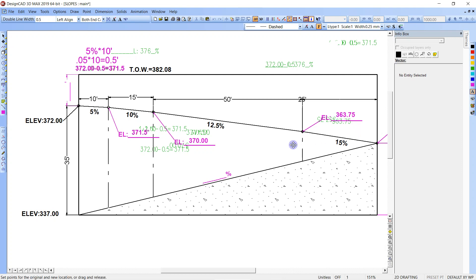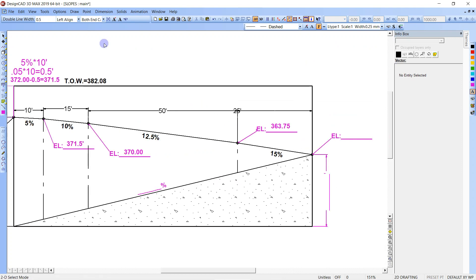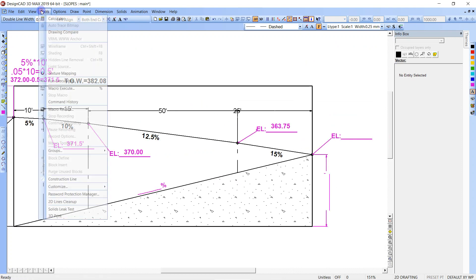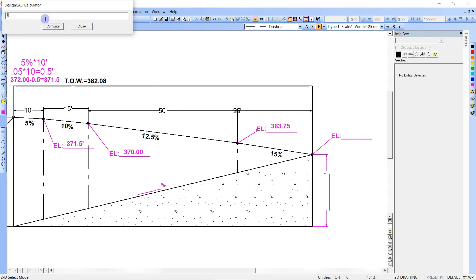Let's just do the math on that. Tools, calculator. 0.125 times 50, enter, is 6.25. And then 370 minus that is 363.75. That's good.